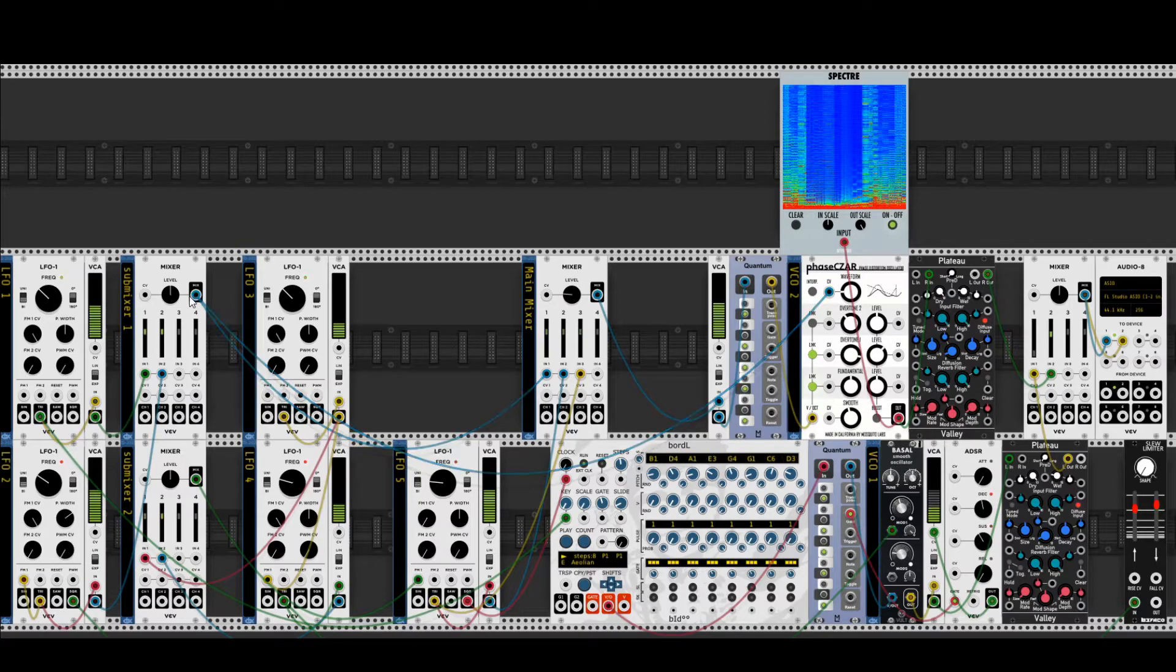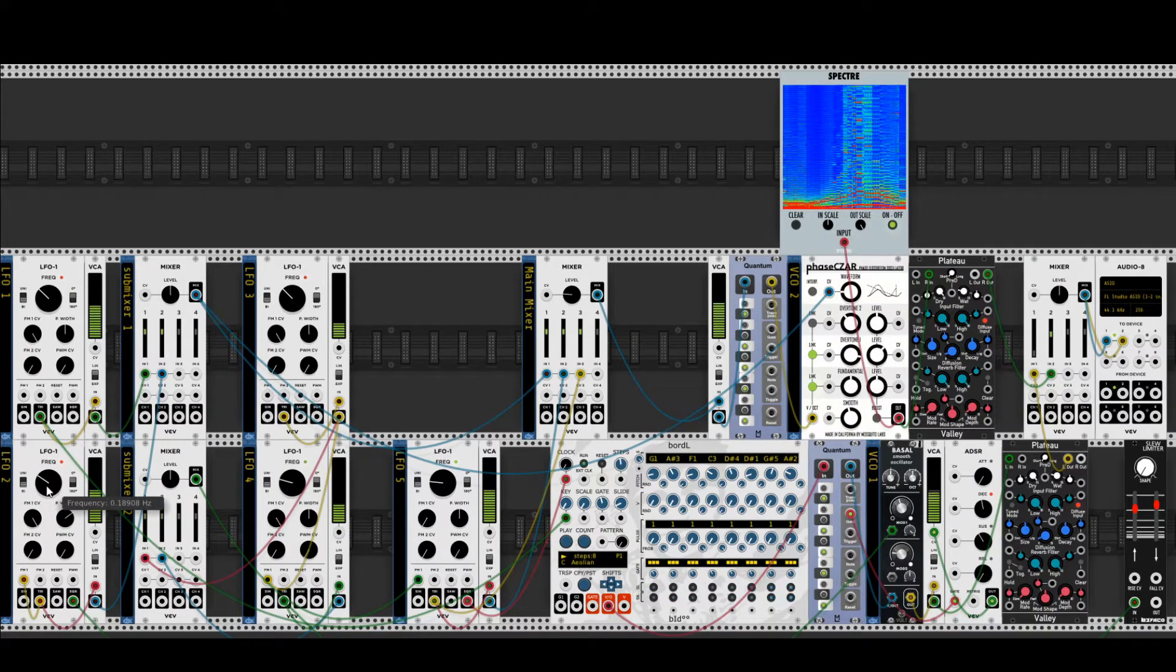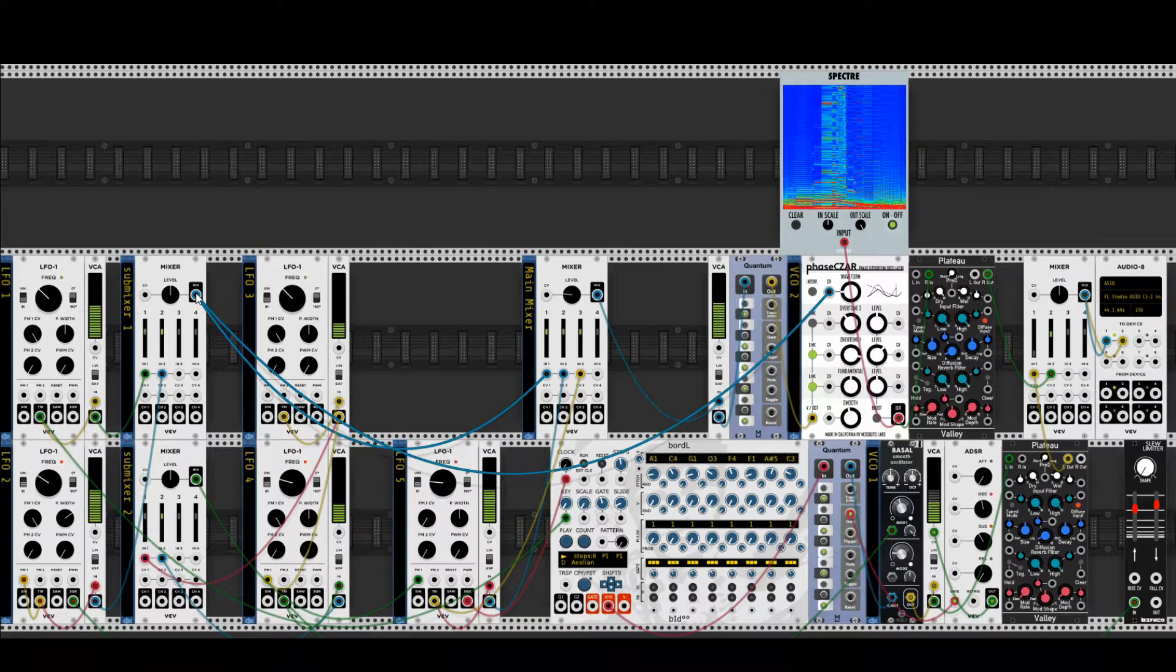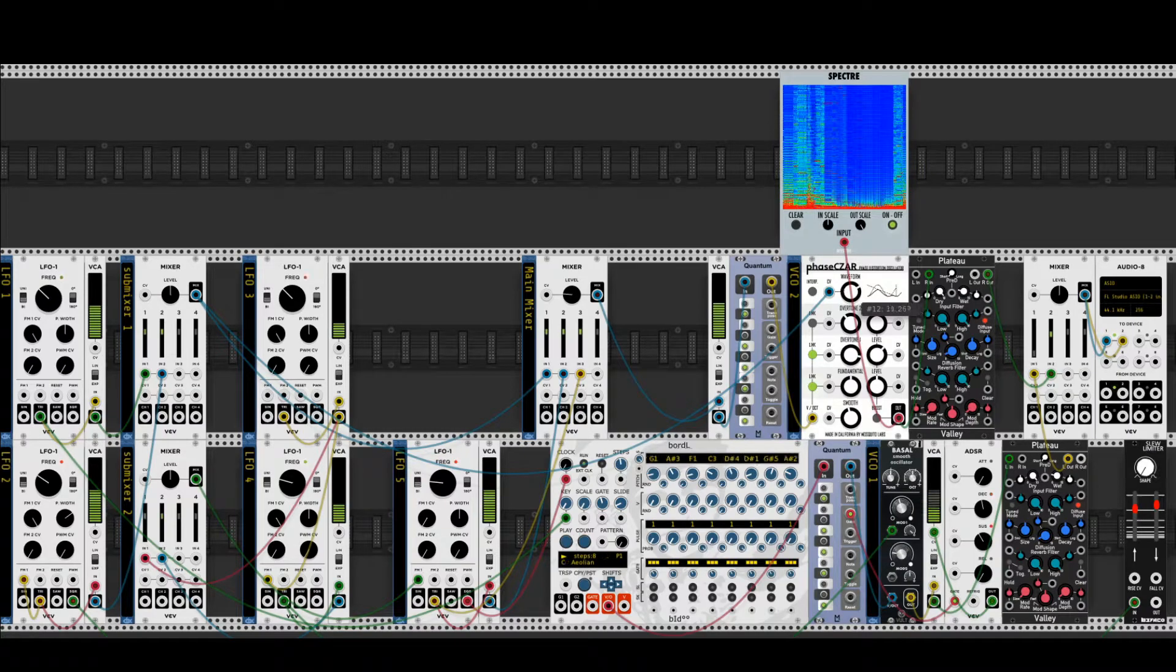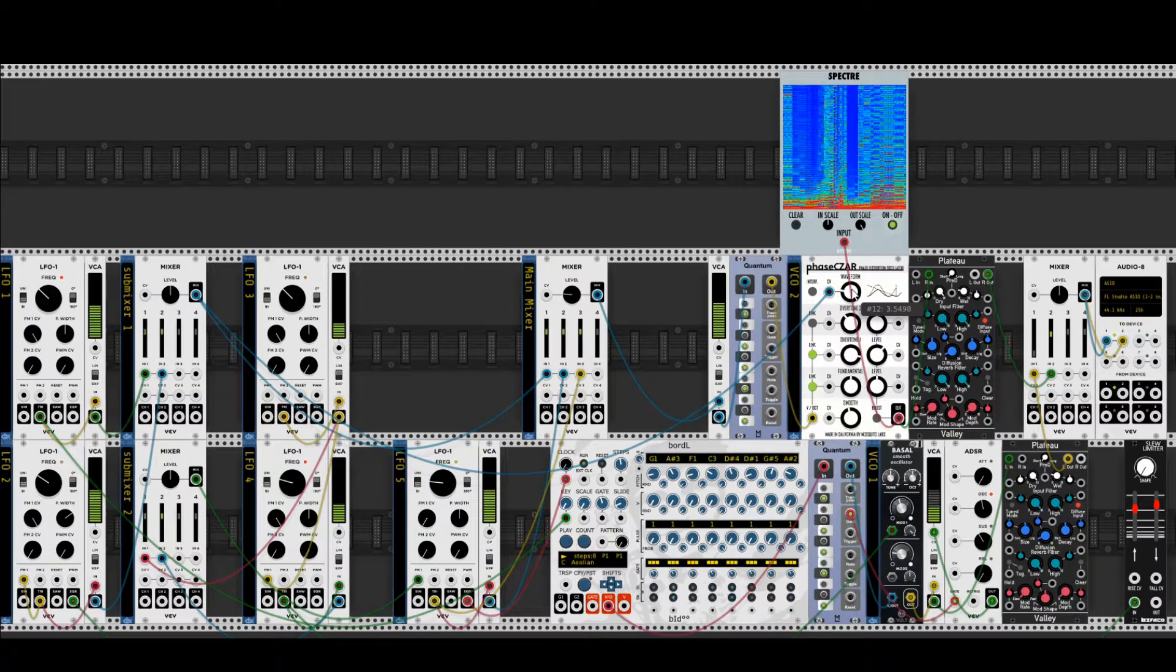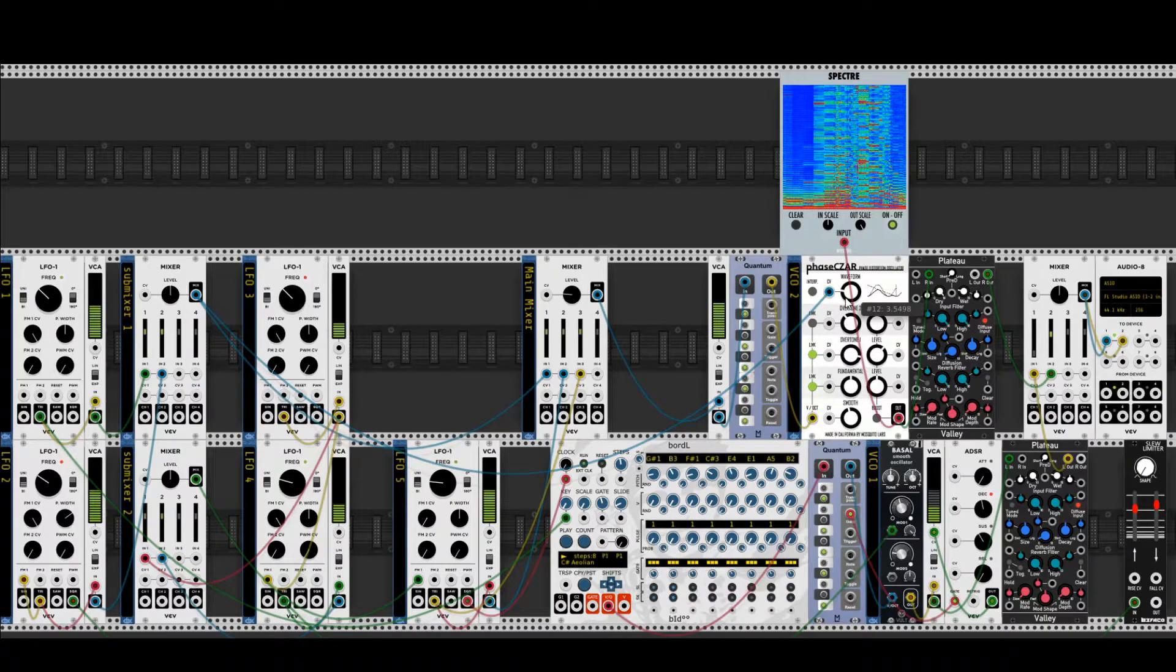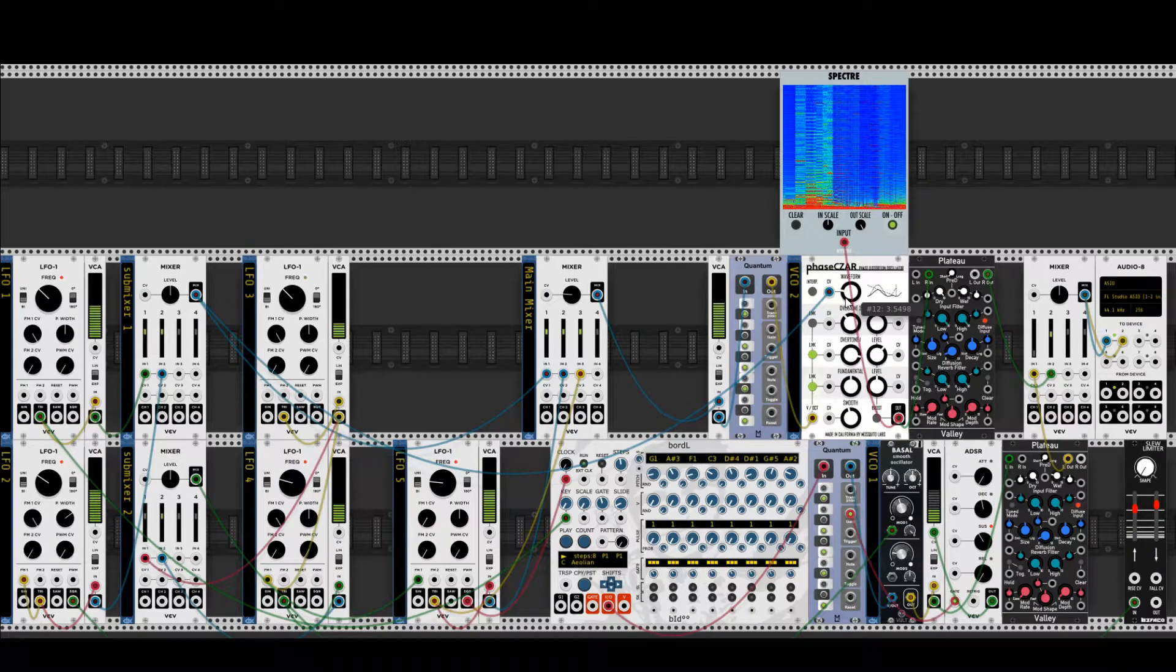This leads to more partials here, because when I open this knob, turn this knob to the right, which is increasing the speed here, then we get more partials, more and higher partials.